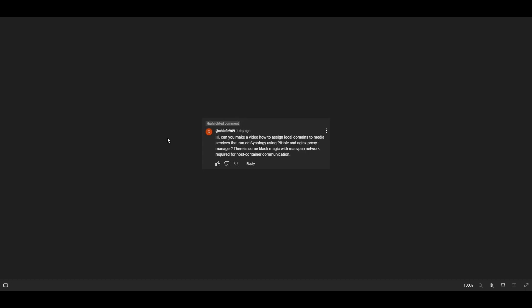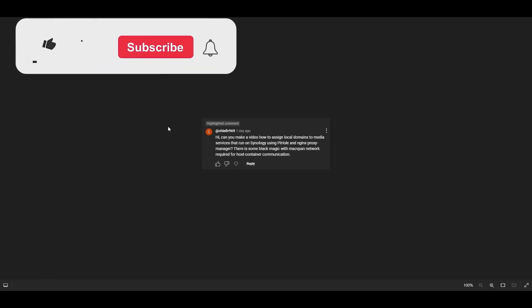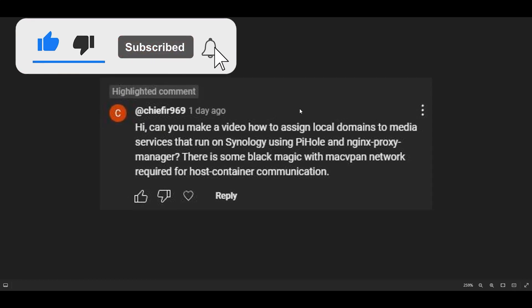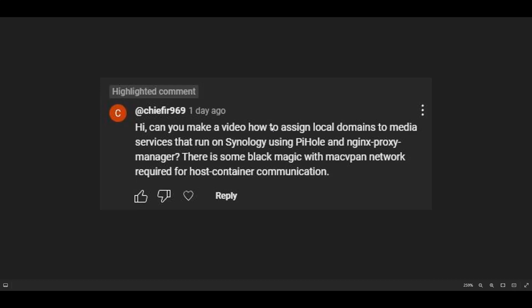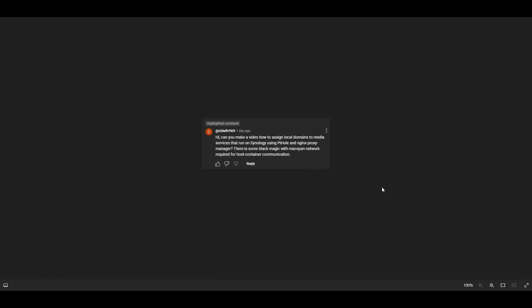Welcome to another TechByTips video. In this video we're addressing a requested comment asking: can you make a video on how to assign local domains to media services that run on Synology using Pi-hole and nginx proxy manager? There is some black magic with macvlan networking required for host container communication. What I understand is they want a local domain they can type in their browser that will direct them to a local instance running on a NAS with Docker. This will work internally, and I'll also explain how to do it externally.